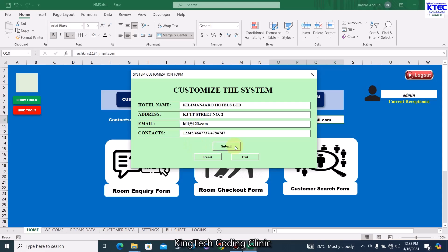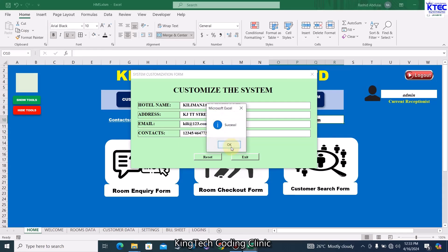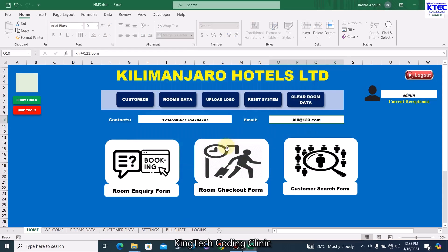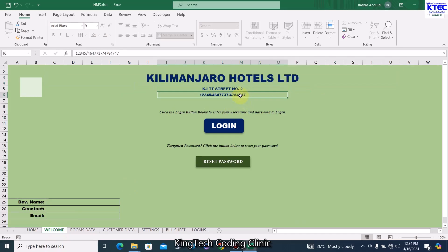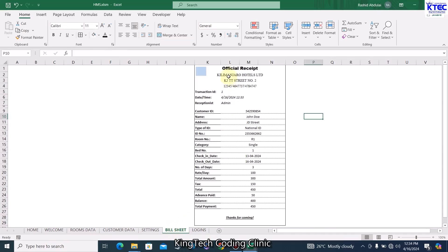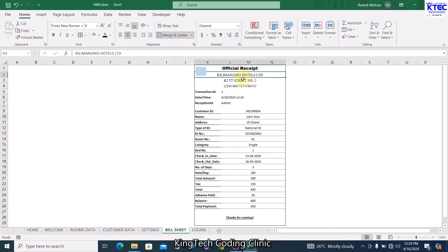Once done, click Submit — it says 'Success'. Now you can see the name of the hotel here, the contact is here, and the email is here. On the Welcome page you can see the name, address, and contact. On the bill sheet as well, the hotel name, address, and contact are all there.